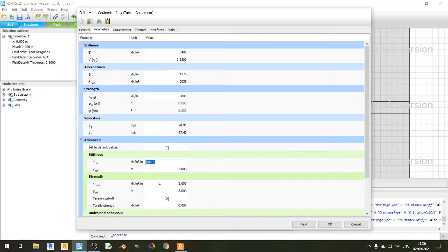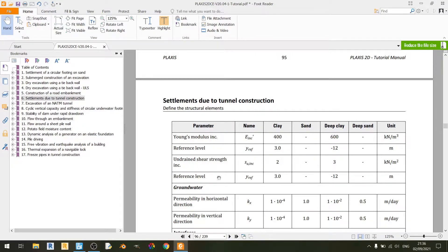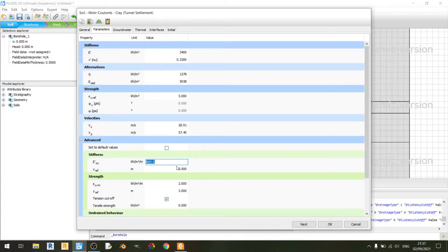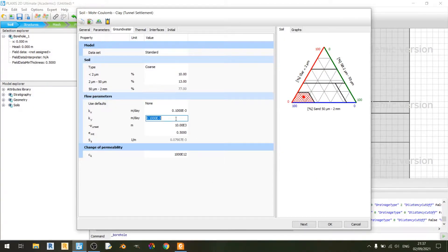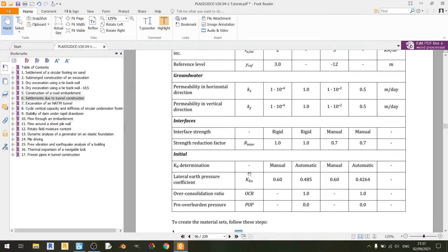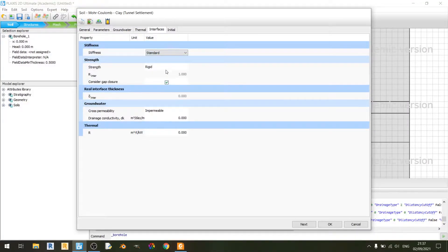Now we need to set the advanced settings for the clay. Scrolling down, Young's modulus increment and reference level are set to 400 kN per cubic meter and 3 meters respectively. The undrained shear strength increment and reference level are set to 2 kilopascals and 3 meters. Moving to the groundwater tab, kx and ky values are set to 1×10⁻⁴. In the interfaces tab, we are using a rigid interface strength with an Rinter value of 1.0.